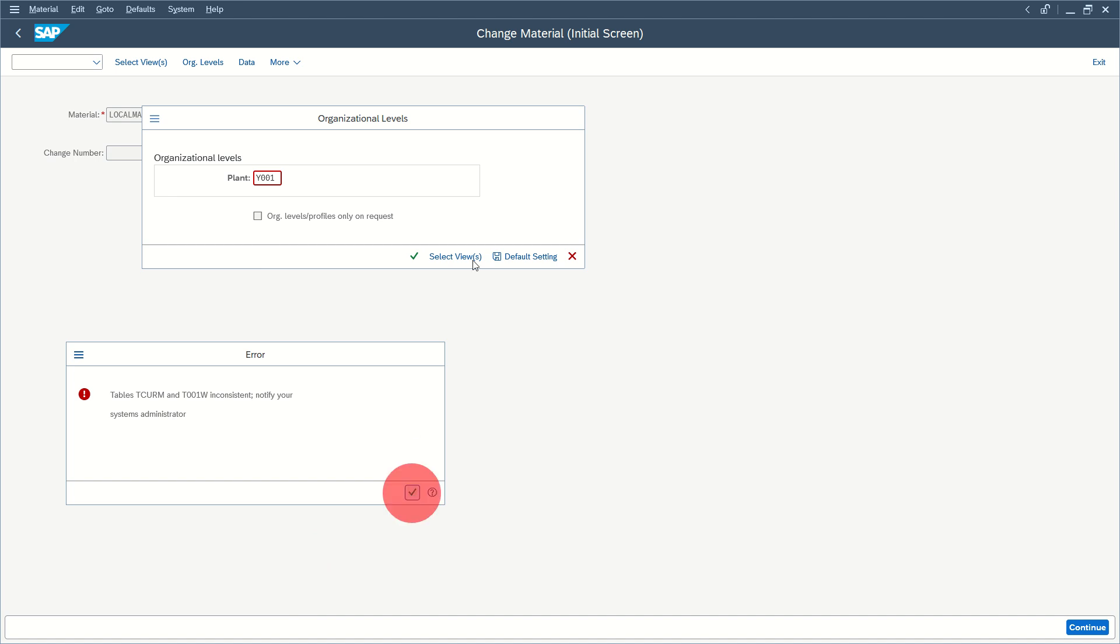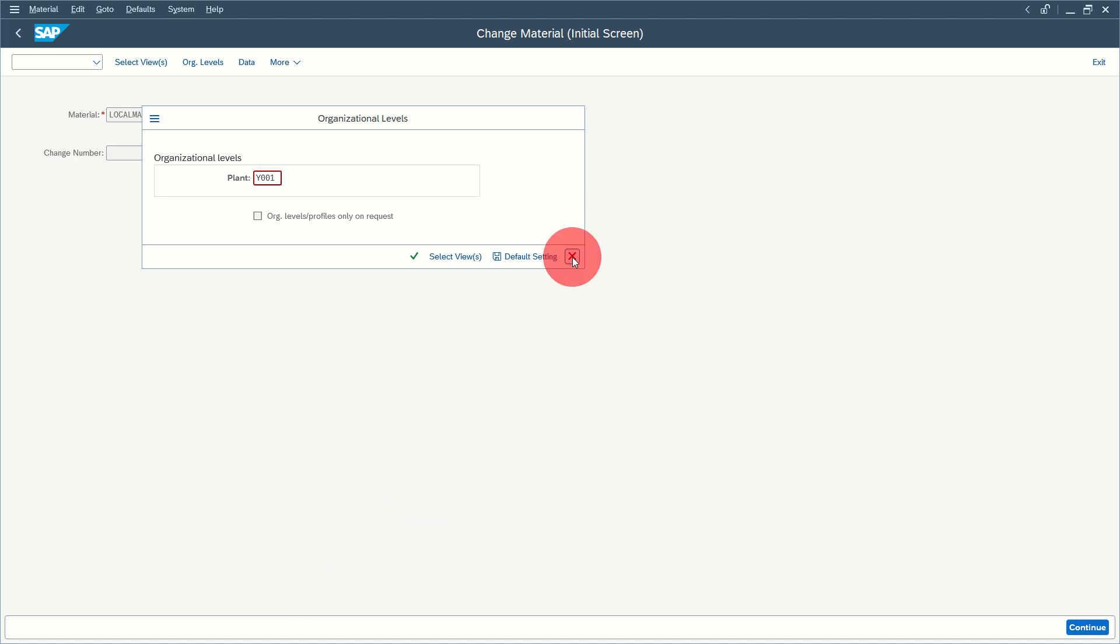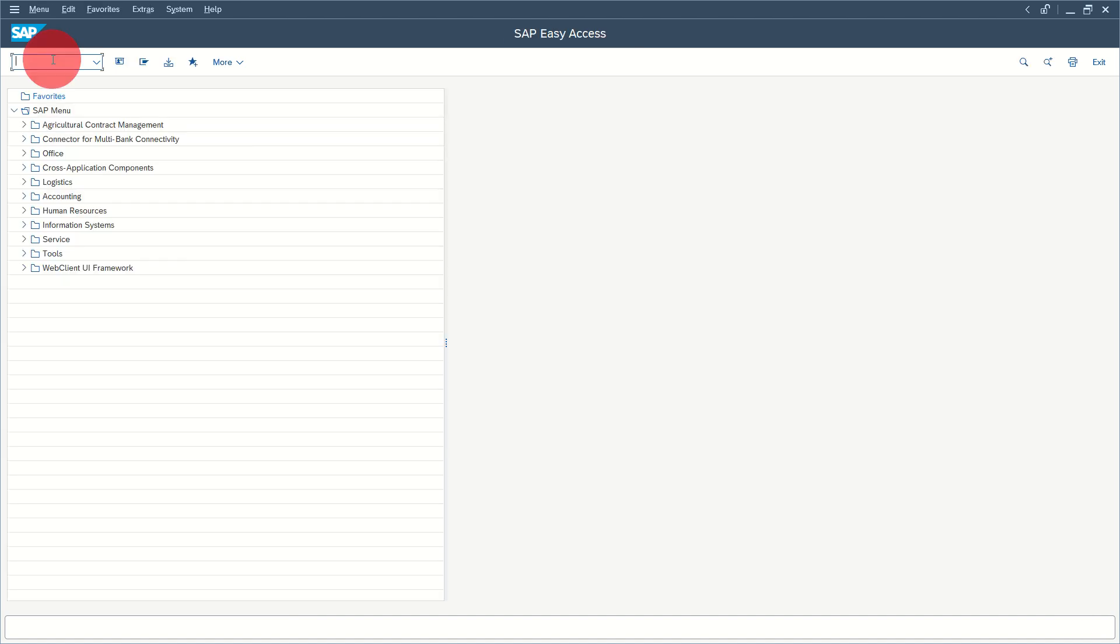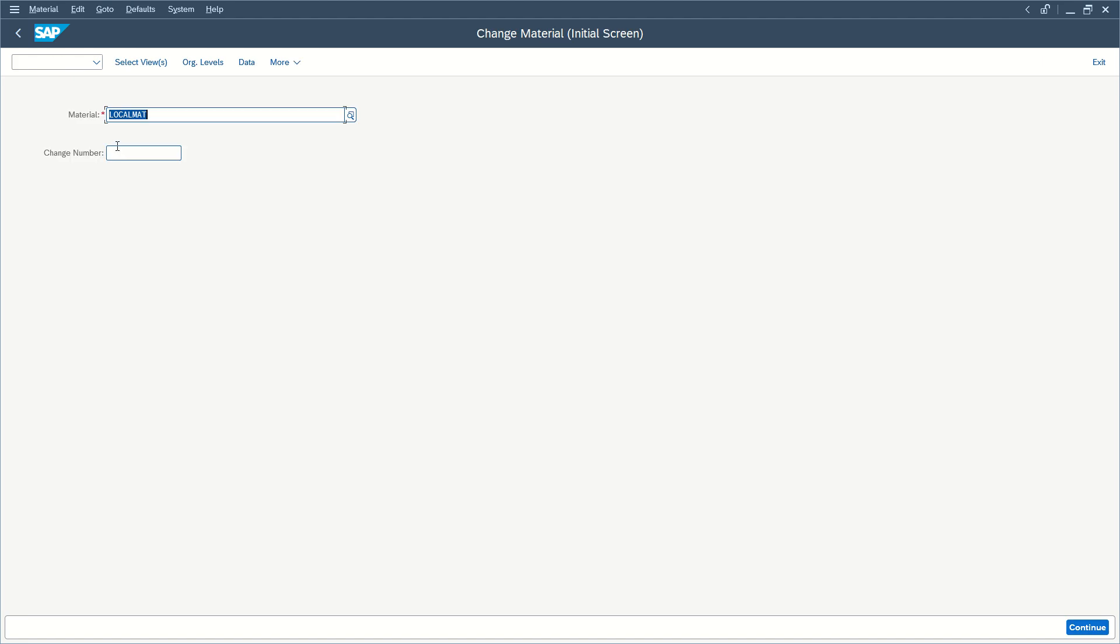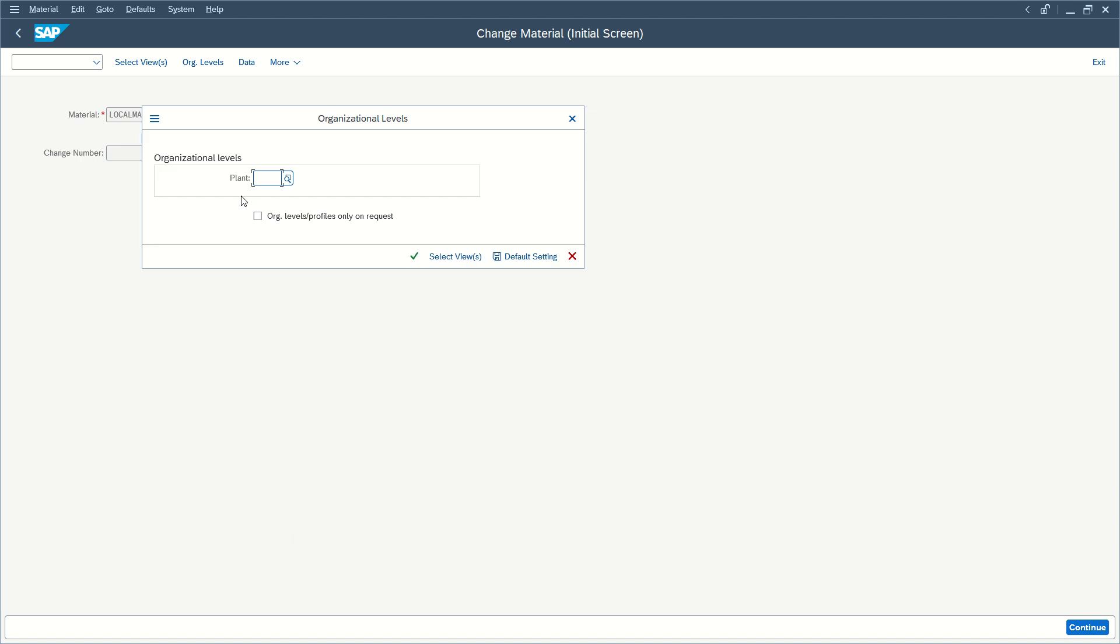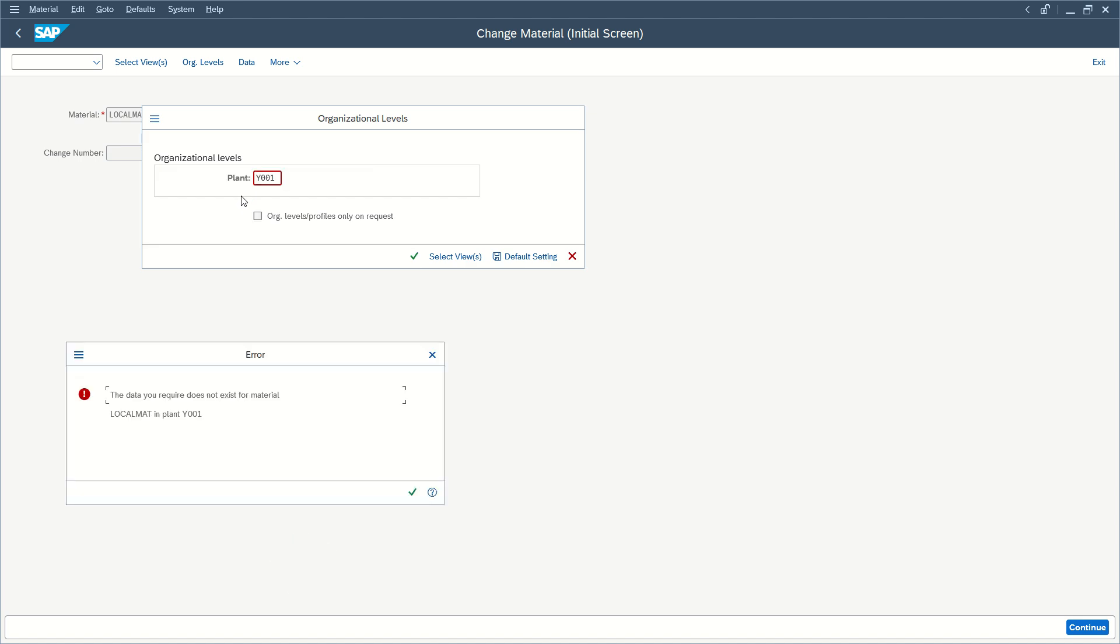And we still have the issue. Maybe exit transaction, go back in, select our material, extend, enter our plant, and here we go.